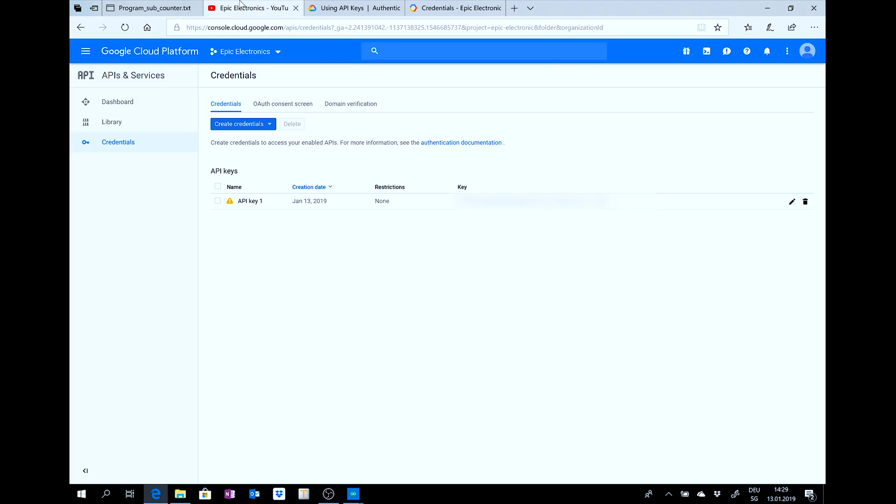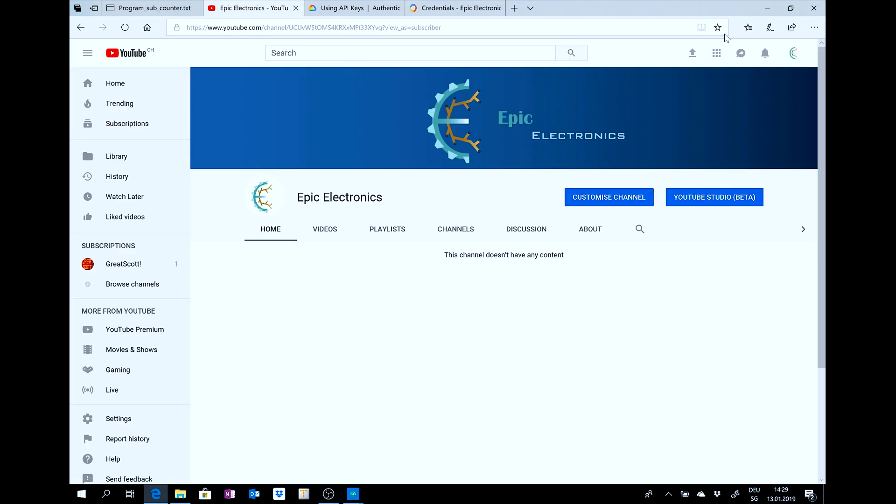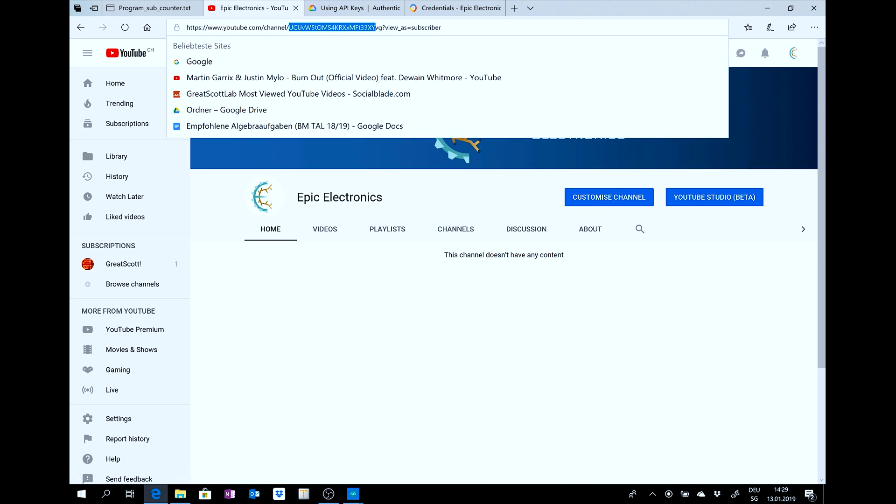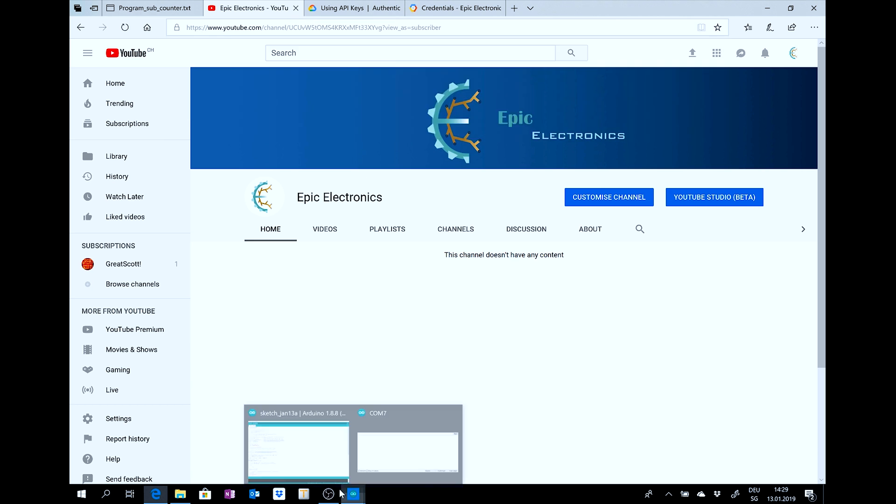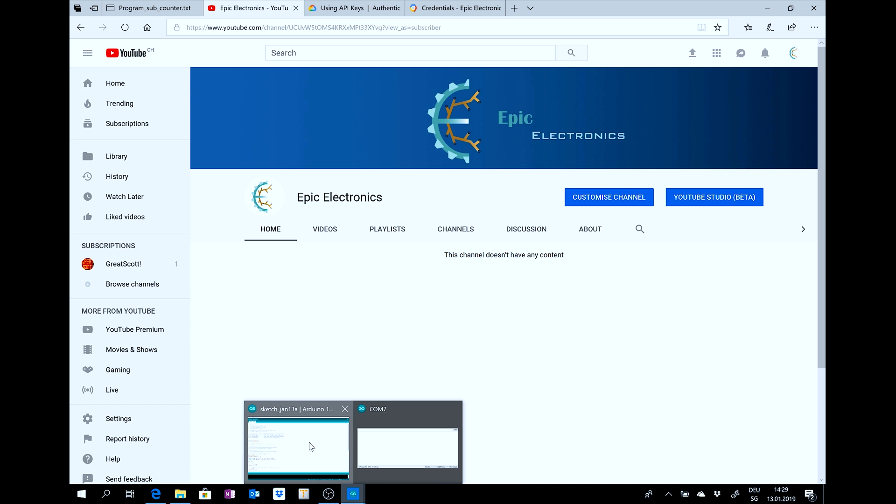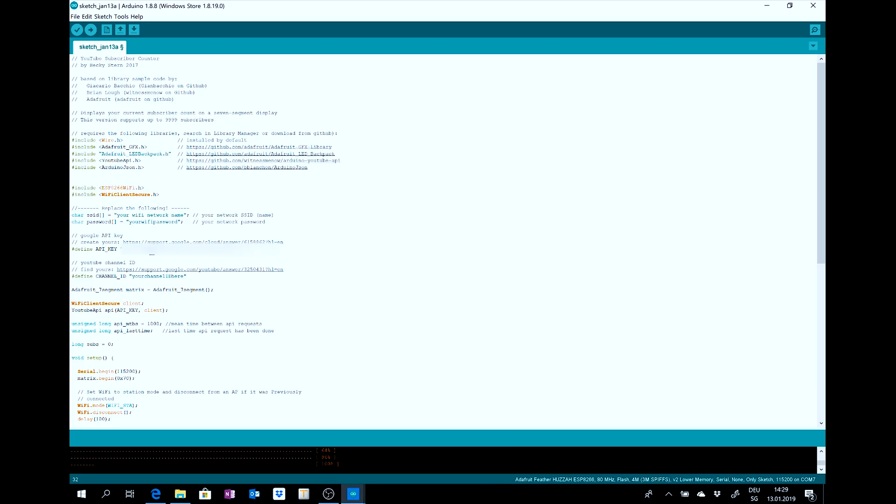And for your channel ID, you go to your channel. Here my channel. And copy this link. Just this. And put it inside your channel ID. Then, you need to give your network, Wi-Fi network, and your password. And that's all.